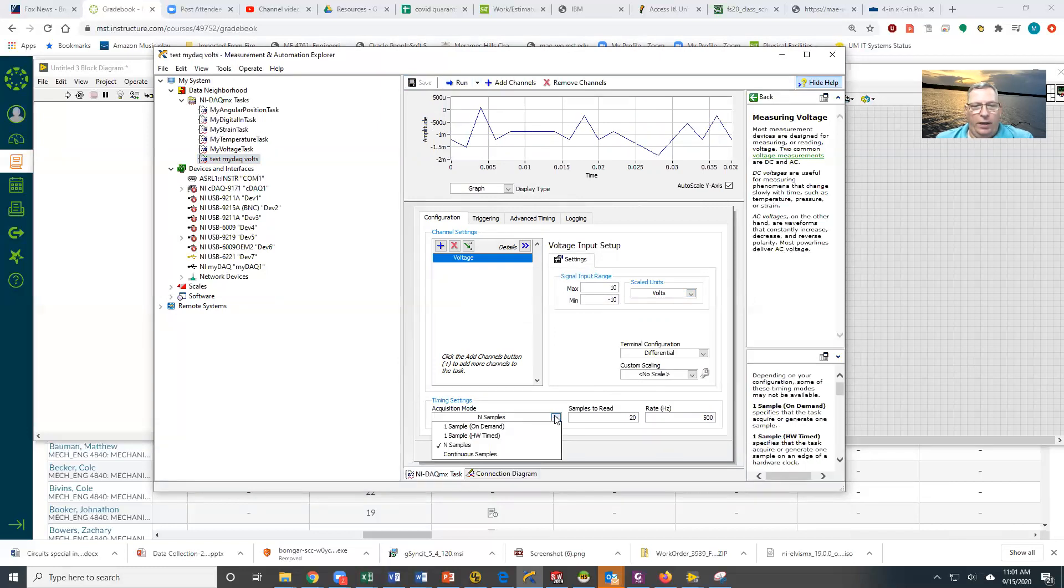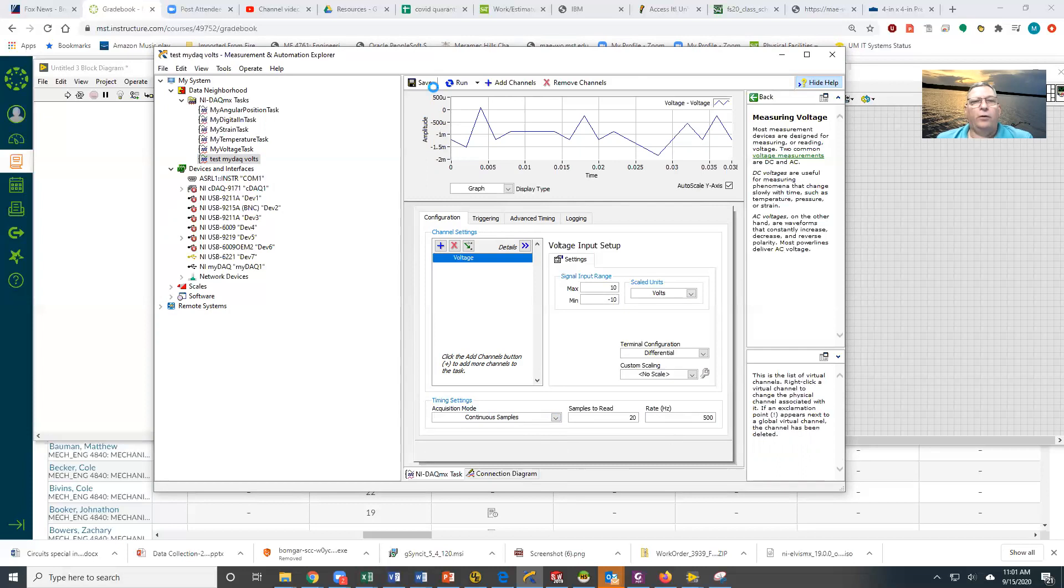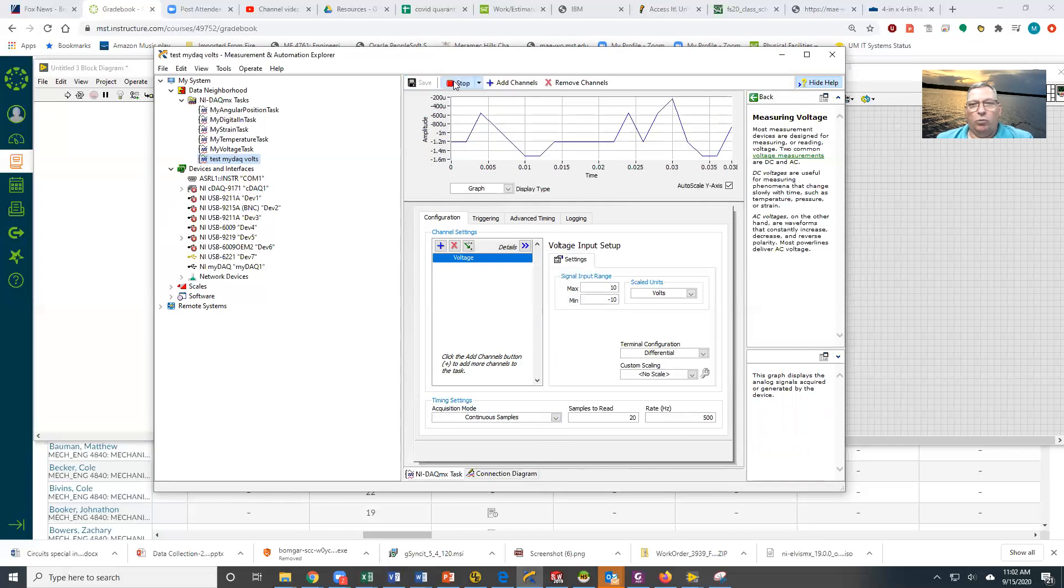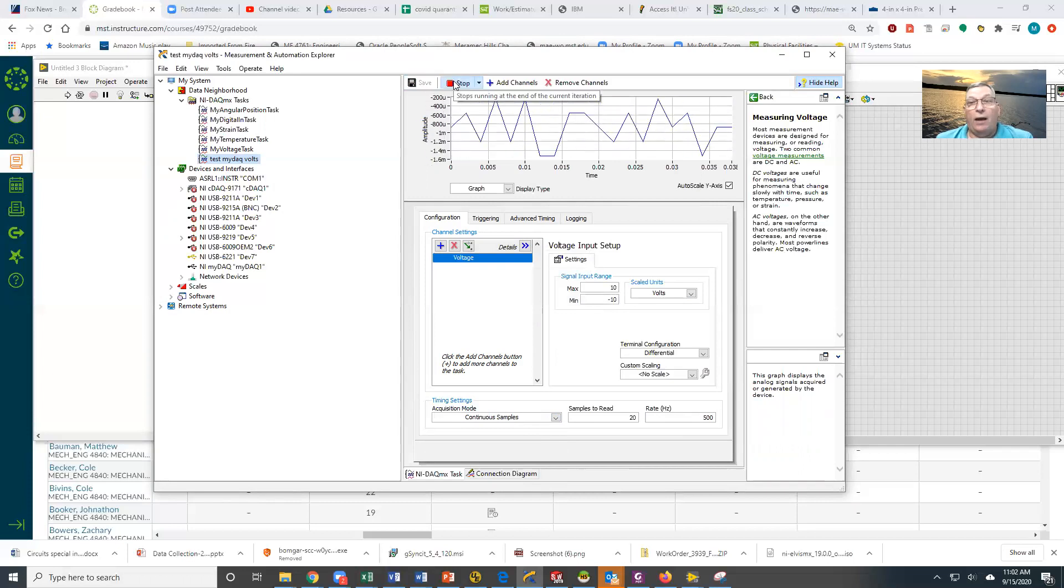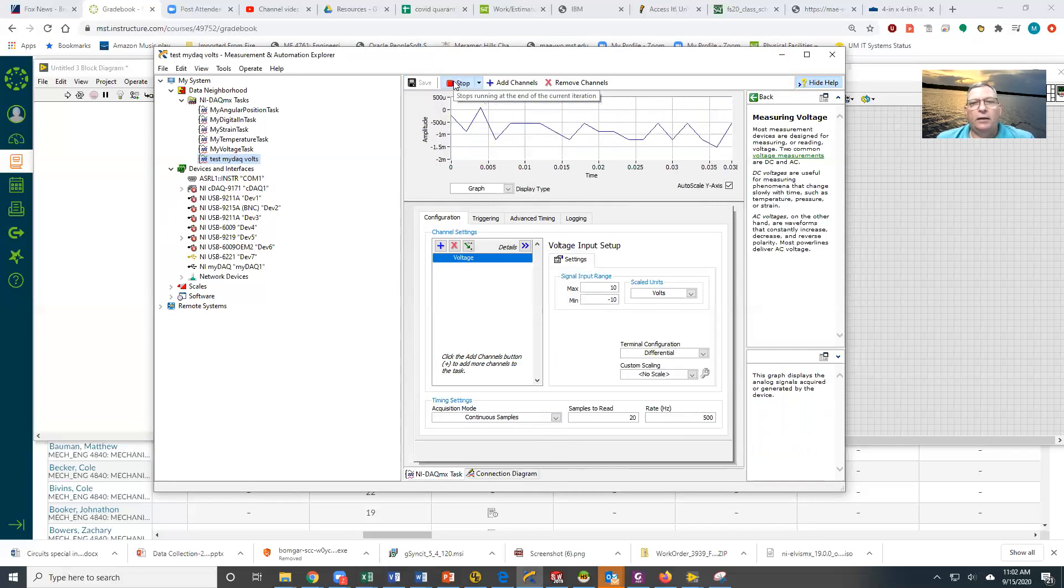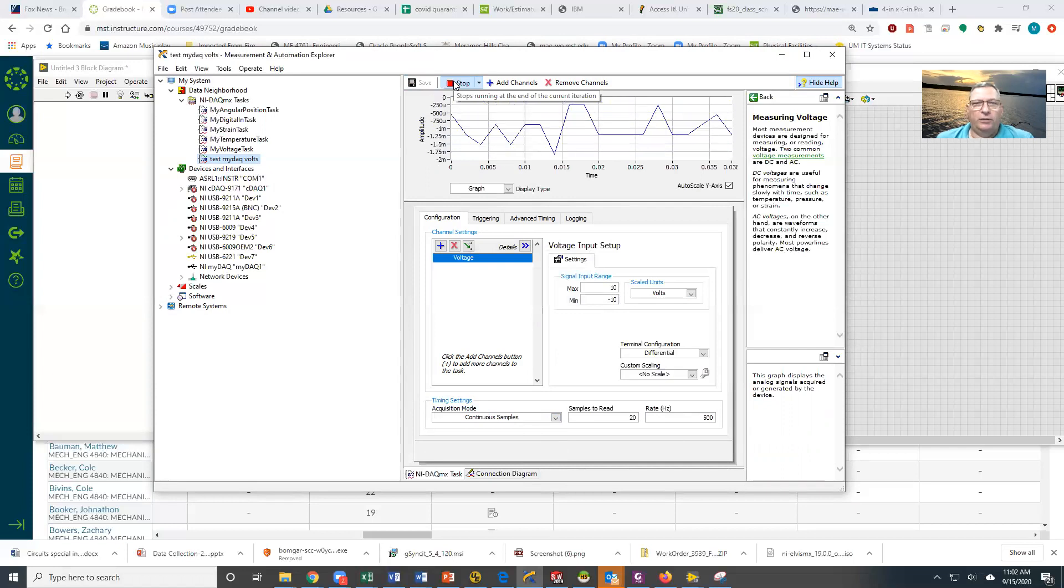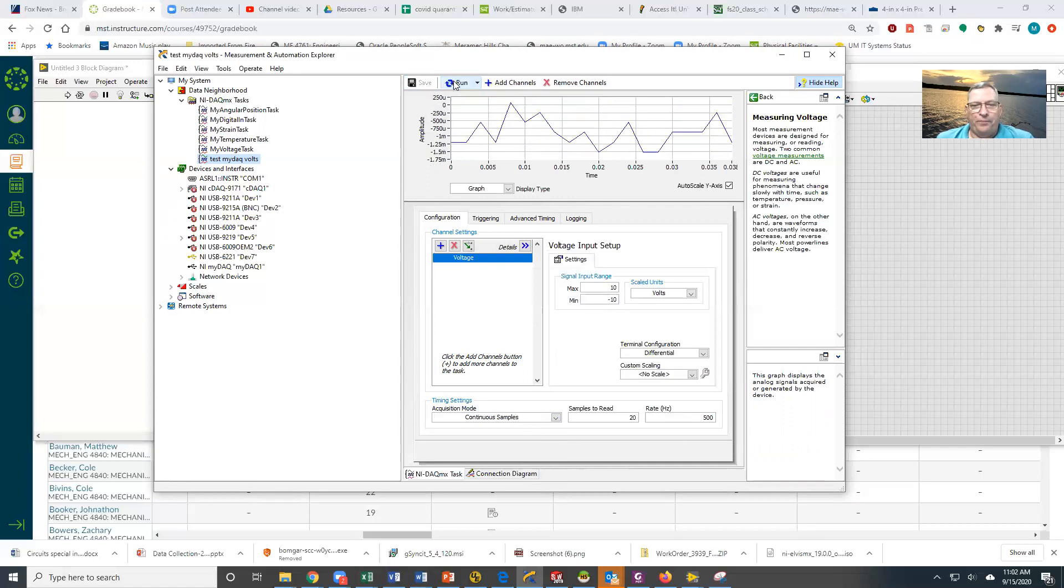We can also set it to do continuous samples. Under continuous samples it ignores the number of samples to be read, but it does pay attention to the rate. Again, we're going to save this and then tell it to run. You can see that we're now continually cycling, getting voltage off the DAC board.